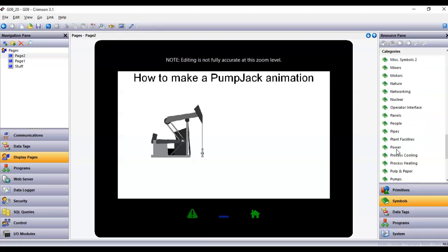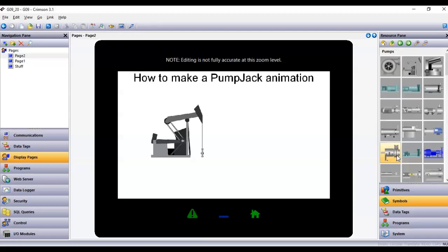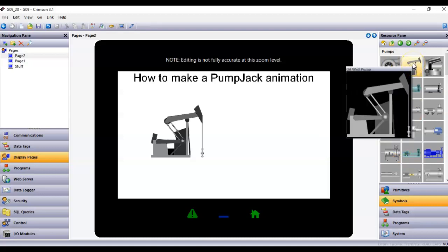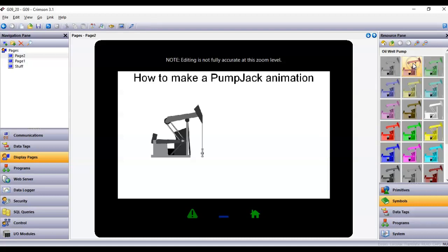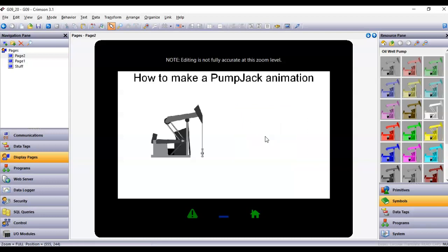Go to Pumps and when I go in here there's a picture of an oil pump jack. I can click on that and there are all kinds of different versions of it. I just dragged one out here as a picture, but this is just a picture and it's not really an animation.